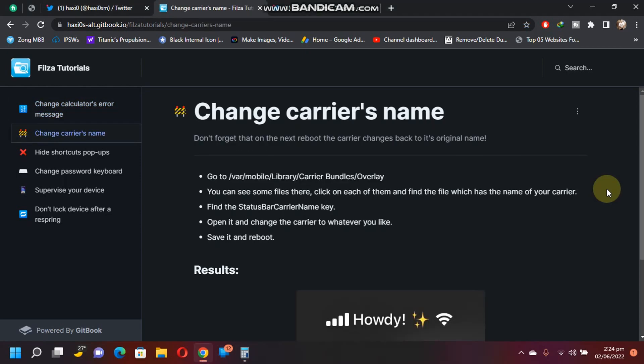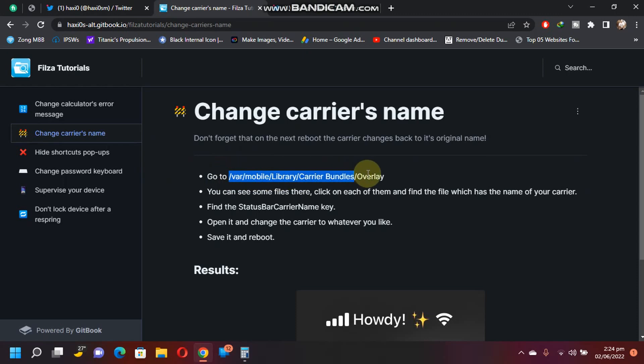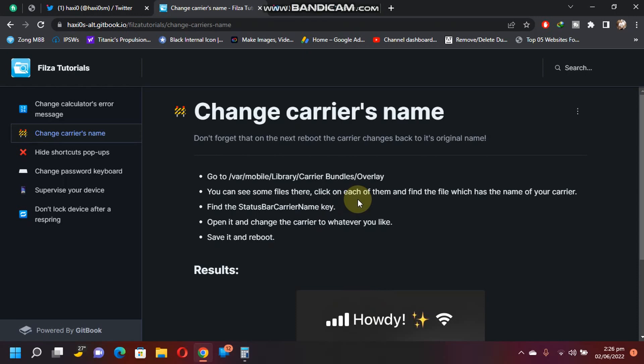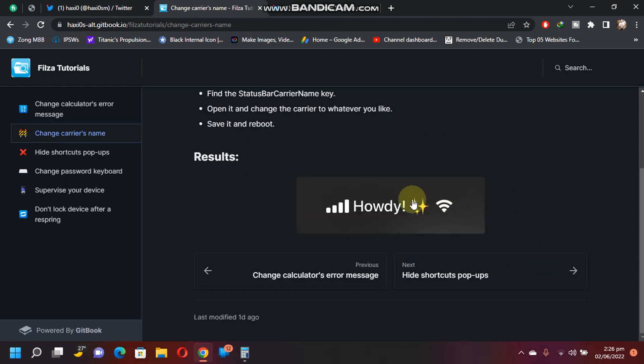One more useful modification is how to change the carrier's name on your iPhone or iPad. After opening Filza Escaped 15, you have to navigate to this path. You will see some files there. Just check on each of them to find which one has the name of your carrier. Find the Status Carrier Name key. You can simply search for it, open it, and change the carrier name.